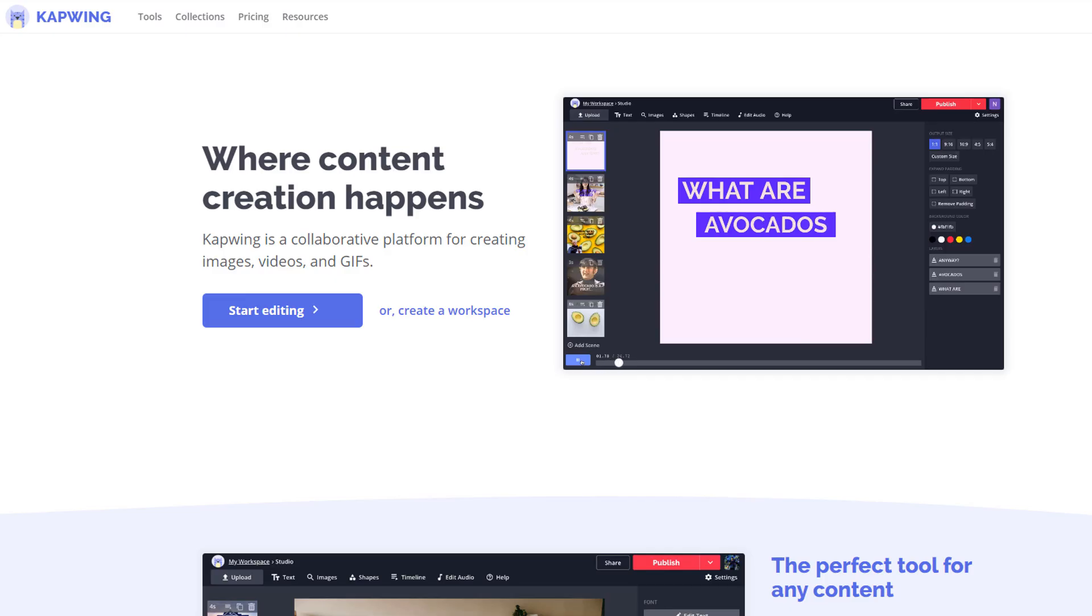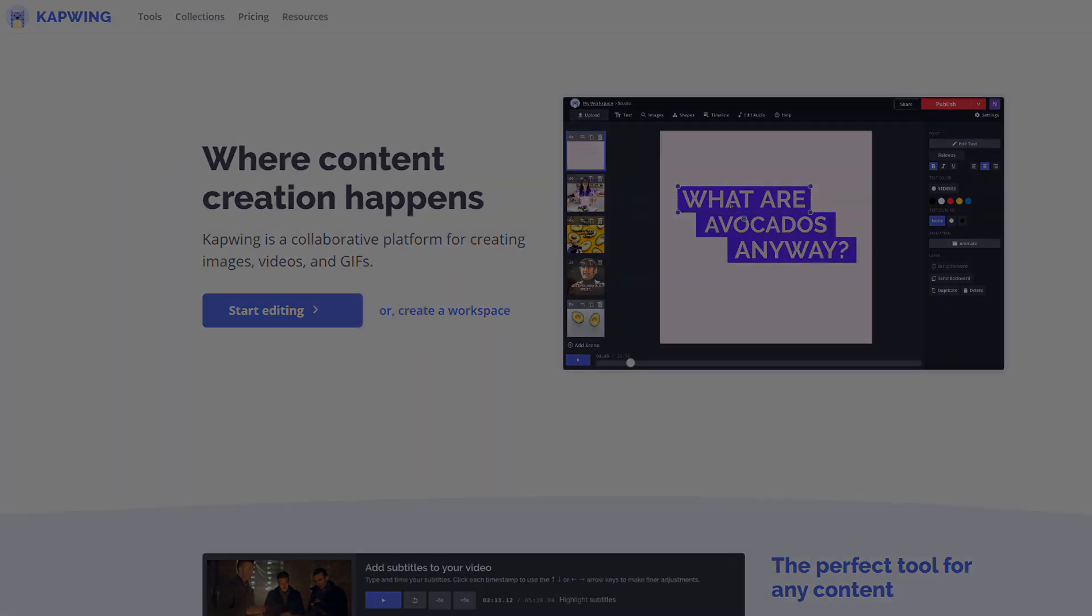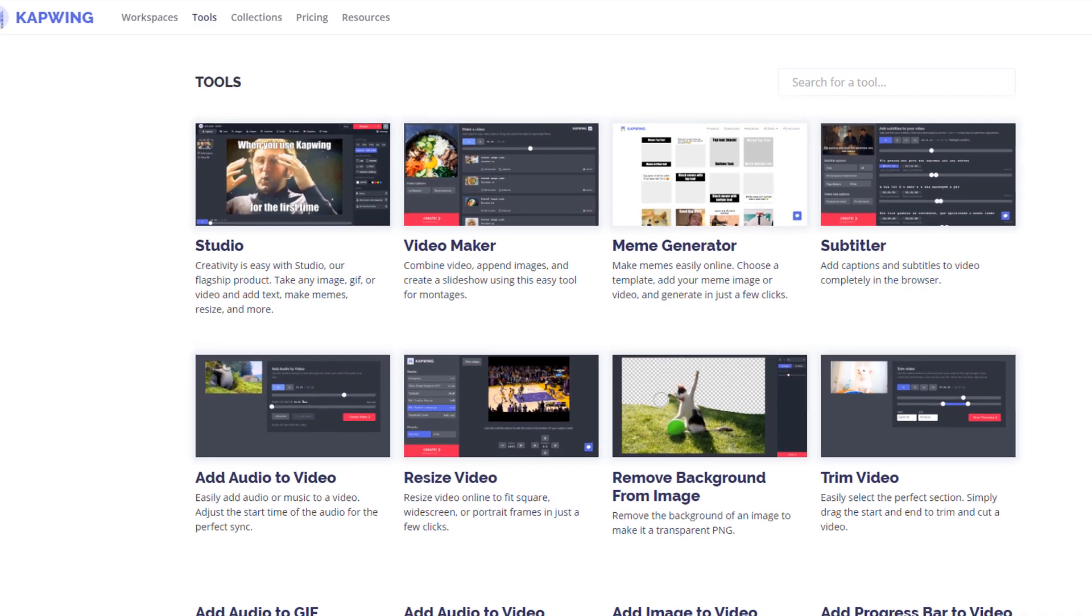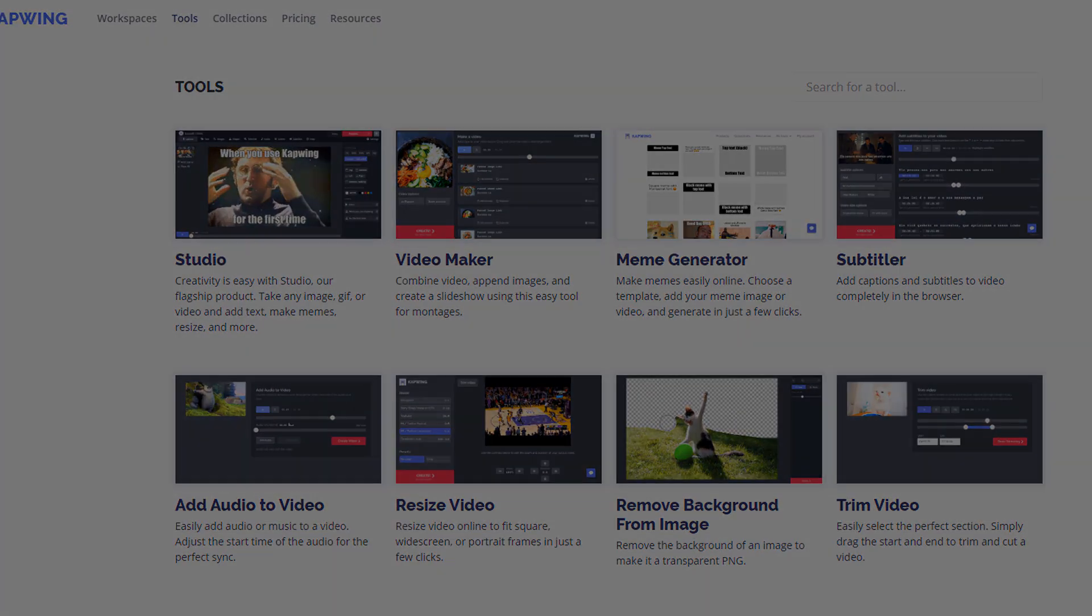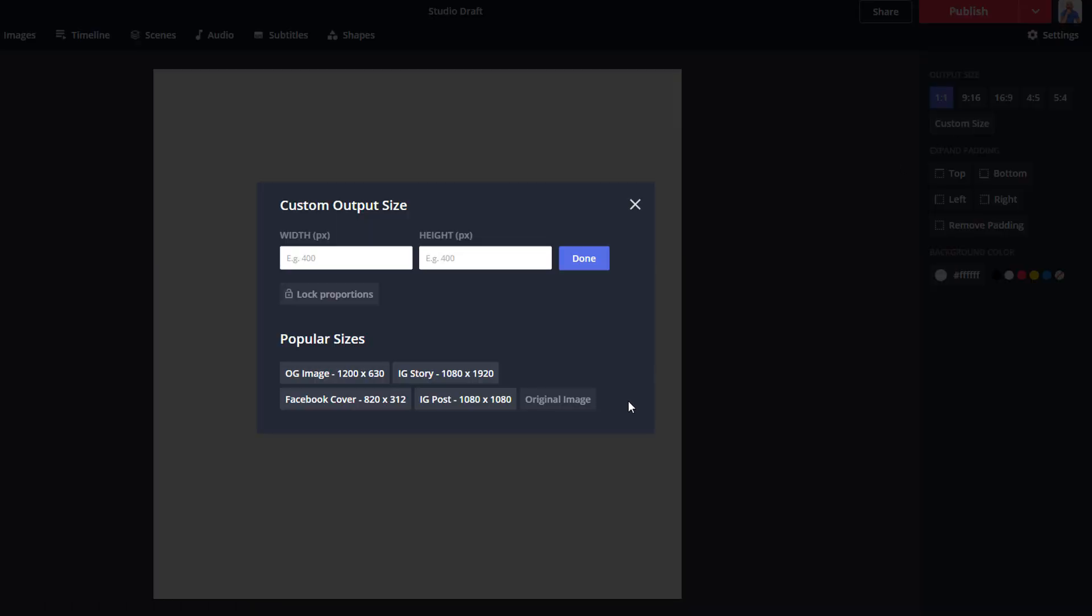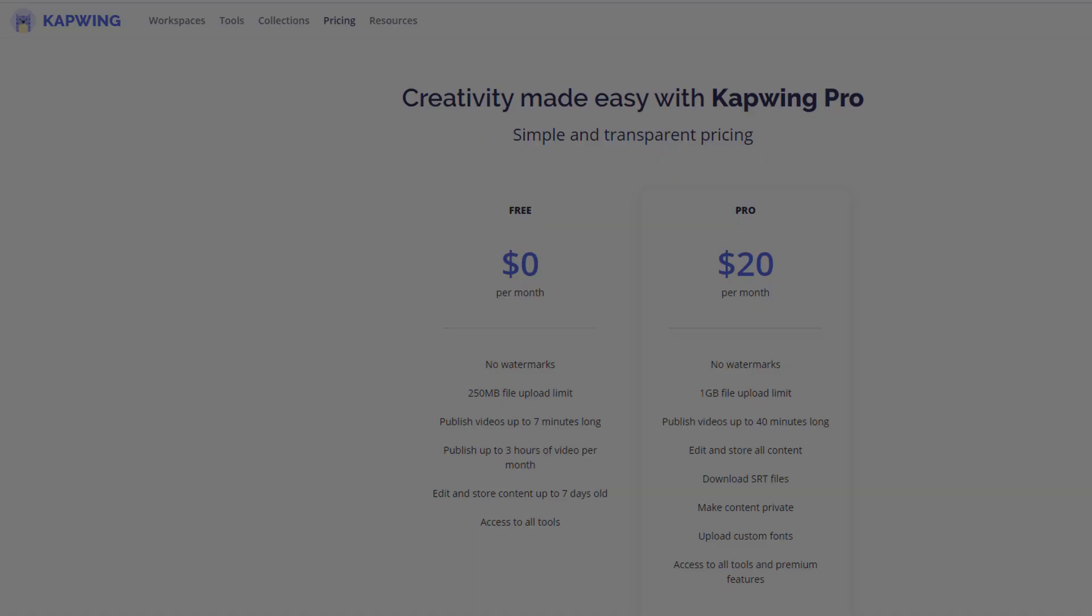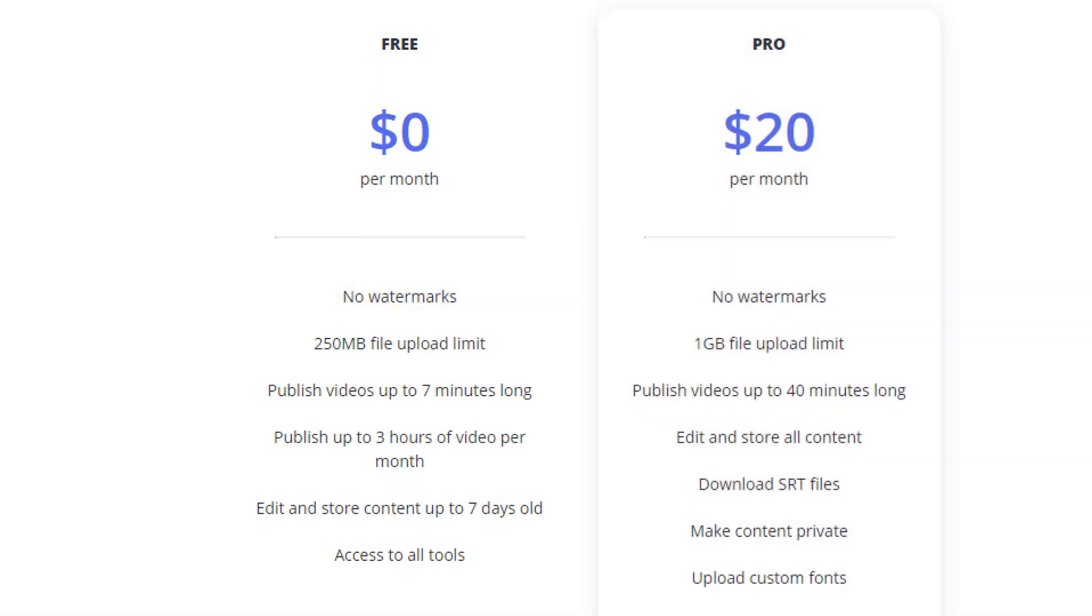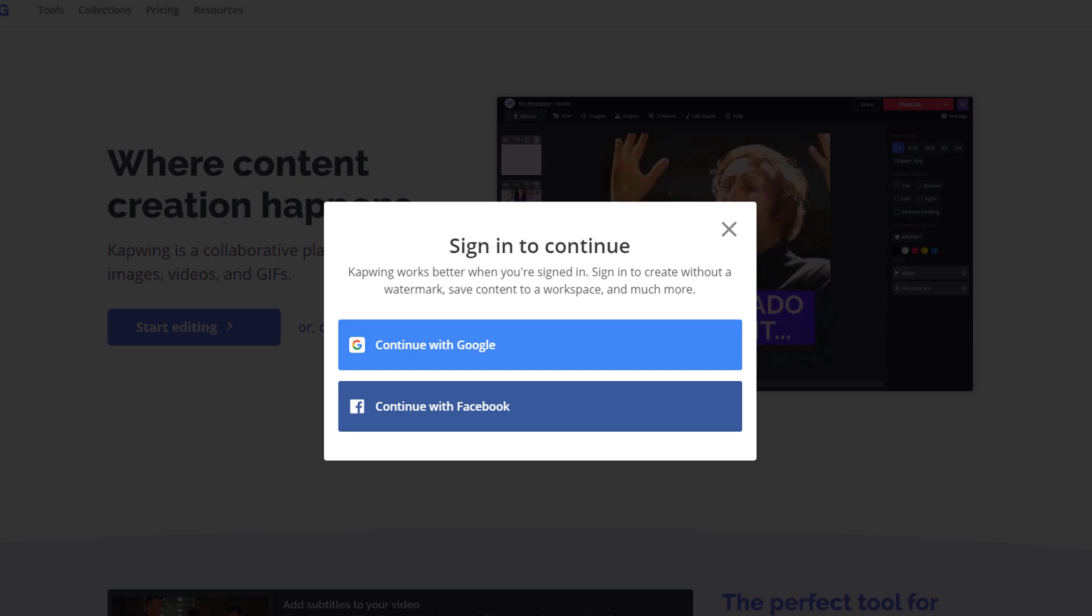CapWing is an online video editor which can help you generate memes, edit gifs, resize video posts for your Instagram stories, and much more. It also includes a preset template you can use to design a Facebook video cover, which is what we are going to use today. CapWing offers a free version of this software with zero watermark, which is great. All you need to do is create a basic account with them, which you can do in a couple of clicks using a Google or Facebook account.